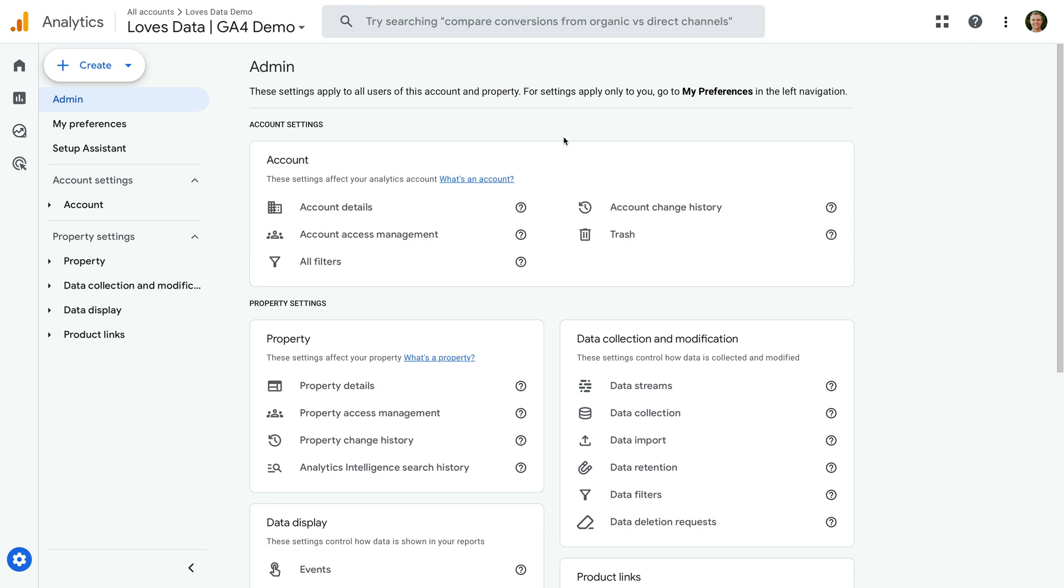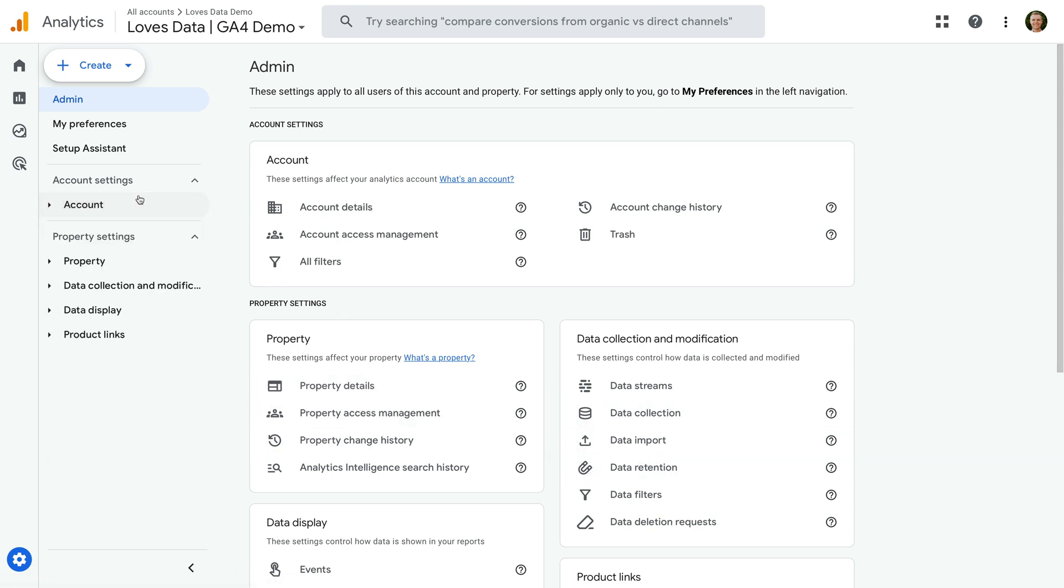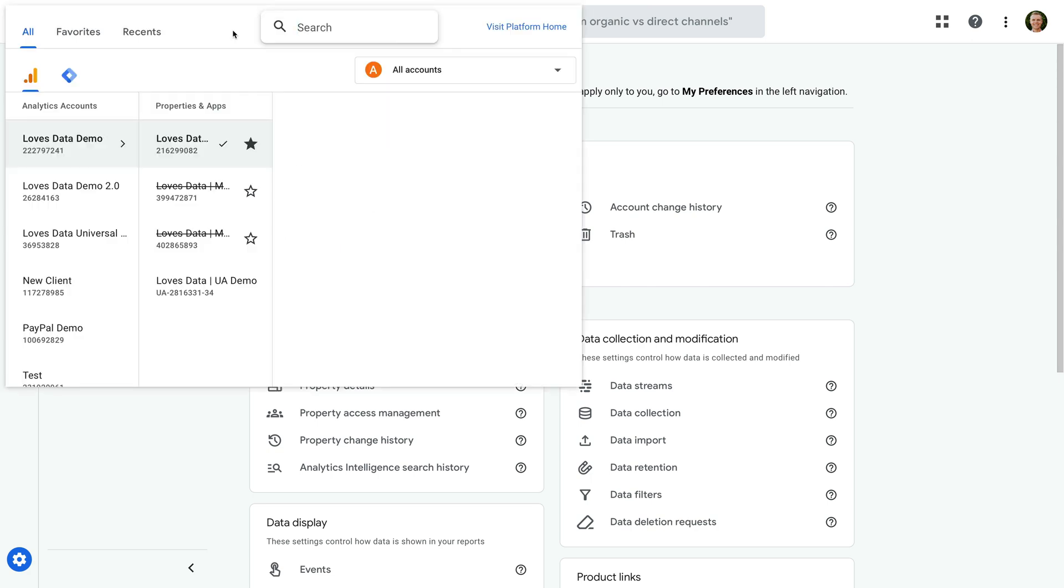When we select admin, we're now given a summary of important settings so we can access them quickly. And on the left we can find additional settings for the account and the property. This means you will need to use the property switcher at the top of the interface if you're managing multiple accounts and properties.